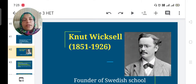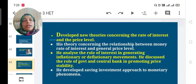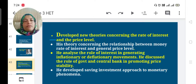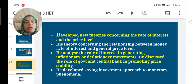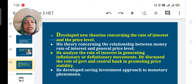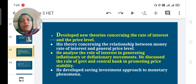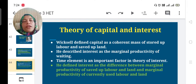To summarize: Wicksell lived during 1851 to 1926 and was the founder of the Swedish school of economics. He developed new theories on the rate of interest and price level, analyzed the role of interest in inflationary and deflationary movements, and developed a saving-investment approach to monetary phenomena.